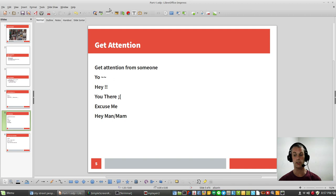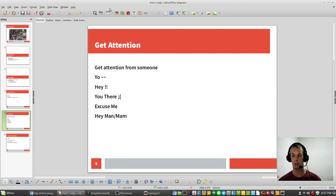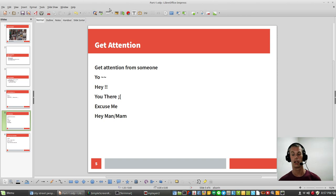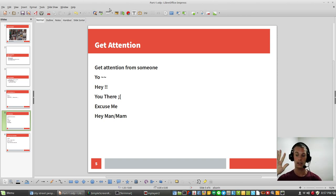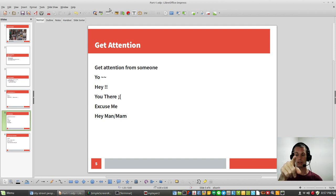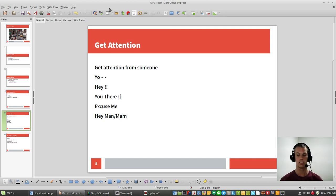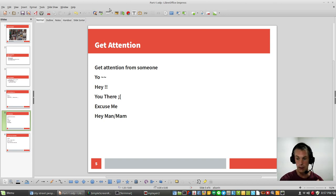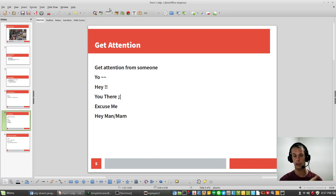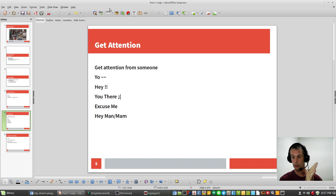You say yo. Yo. People understand. What? What do you want? Or hey. Hey. Or you there. You. You there. Or excuse me. Excuse me is a little bit the polite way. Like it says in your book. Excuse me. You're in my way. Move. Thank you.